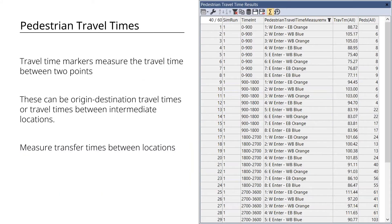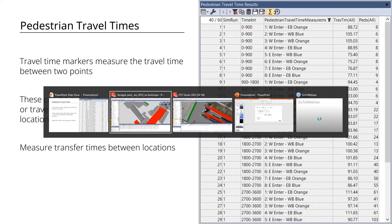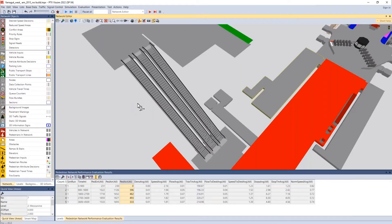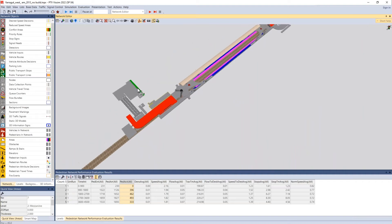The next output is pedestrian travel times. You can place travel time markers just like you can in VSIM. In this case, we've placed markers to measure how long it takes to walk from the door to the platform, or from a concourse onto the mezzanine — so you can measure how long it takes to get through queues, security, and similar checkpoints.